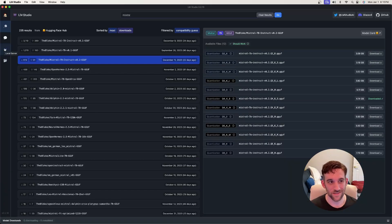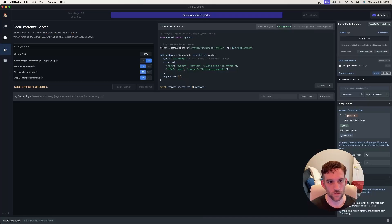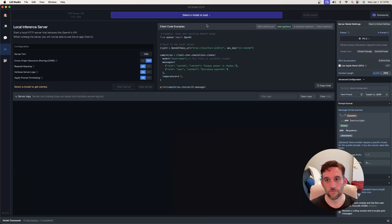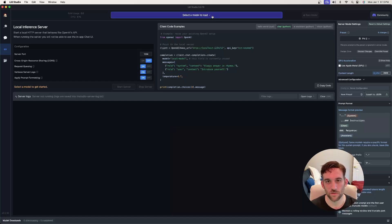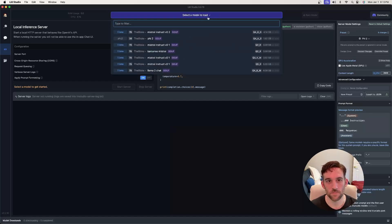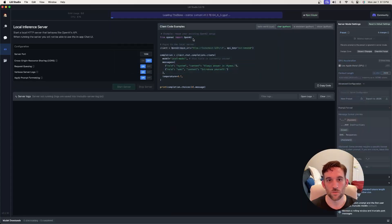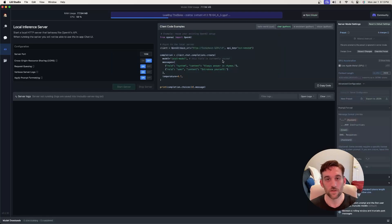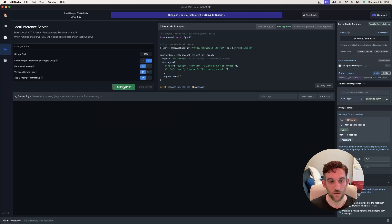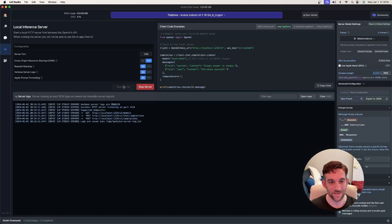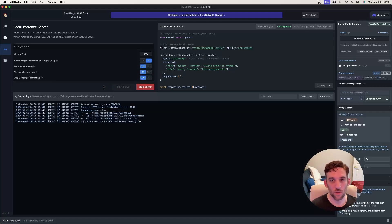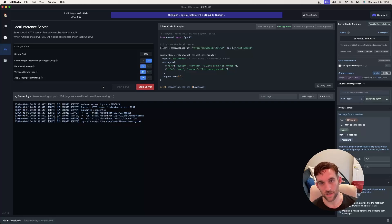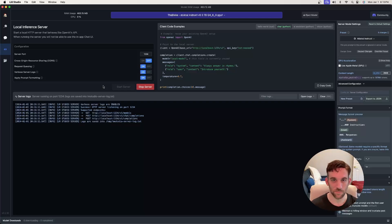Once that's done on the left-hand side, go ahead and choose the tab for local server. This is the main part, how we connect our Python code to LM Studio to use this model. The first thing you need to do is at the top, you can select the model to load. Hit this dropdown. I have a few models, but we just downloaded the Mistral Instruct version 0.2, so we're going to go ahead and click that. It's going to go ahead and load it into LM Studio. Once the model has been loaded into LM Studio, there's this big green button here called start server. All we do is click that. Now we have a local server that we can connect to from the Python code.